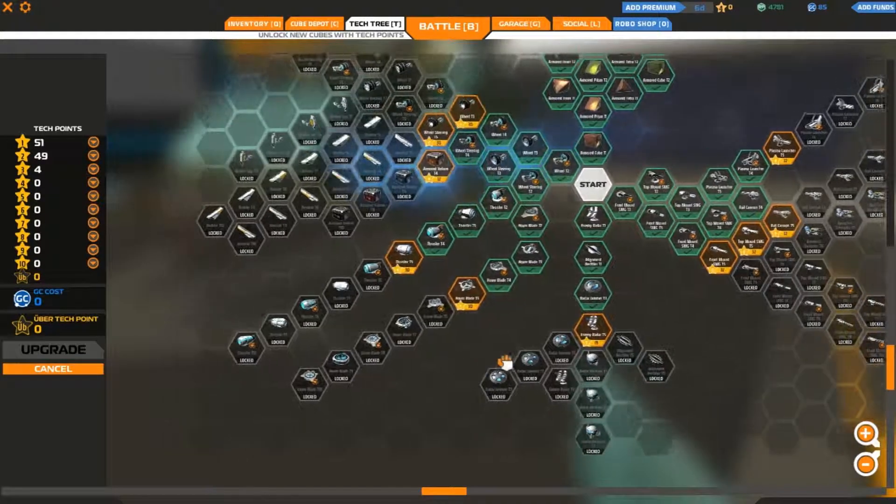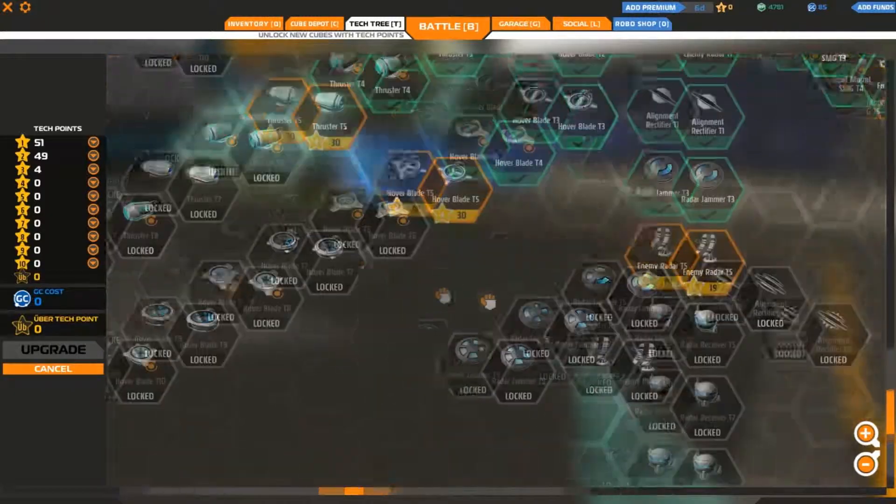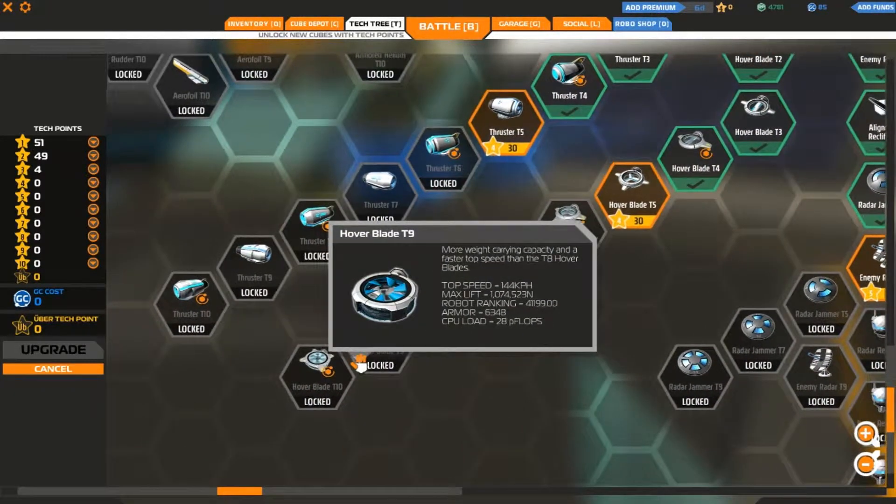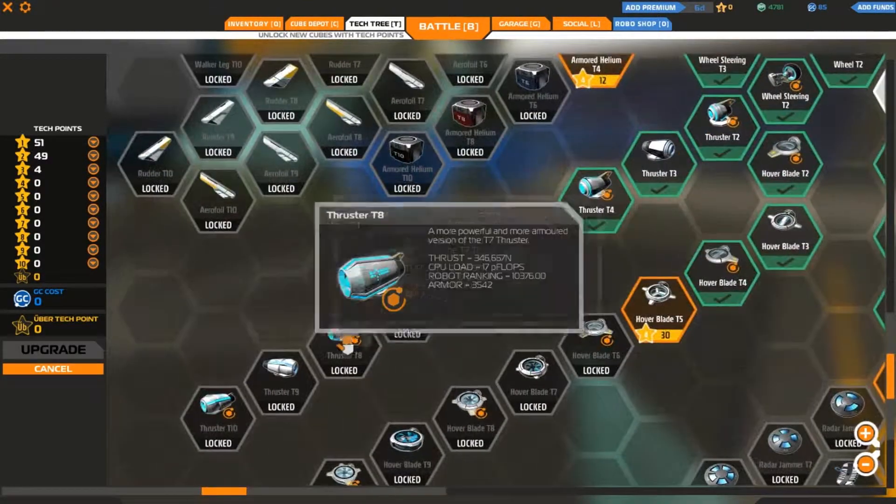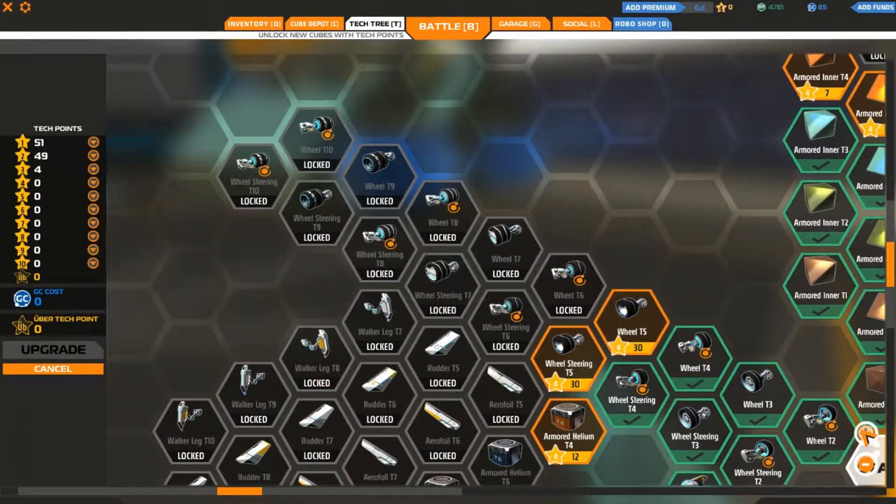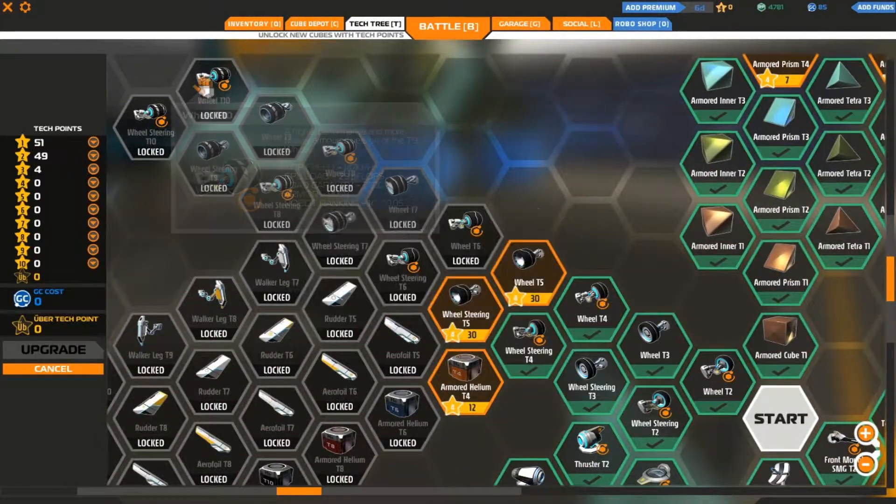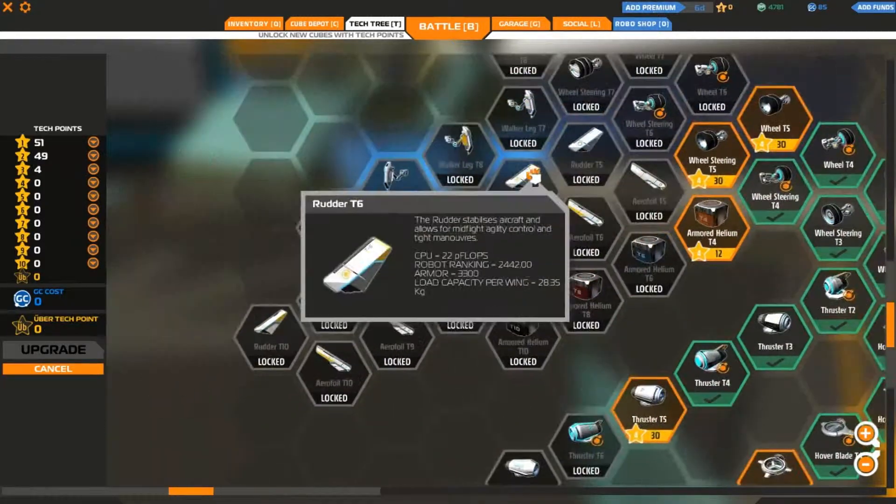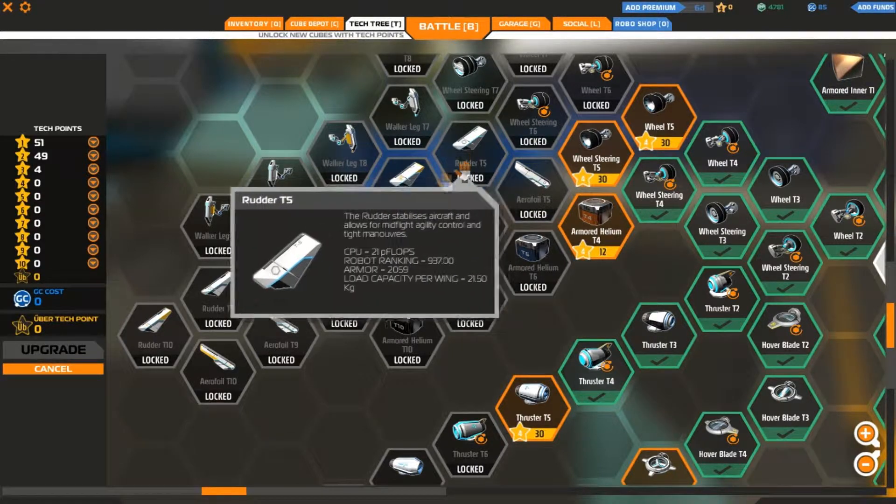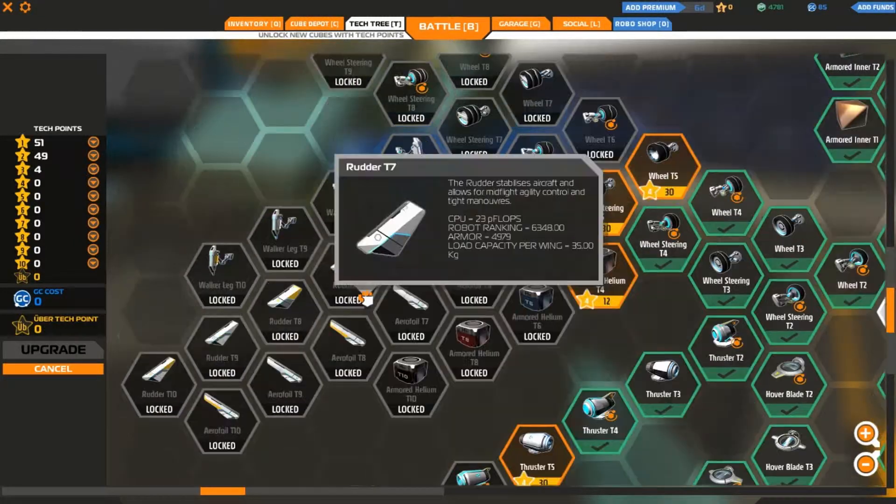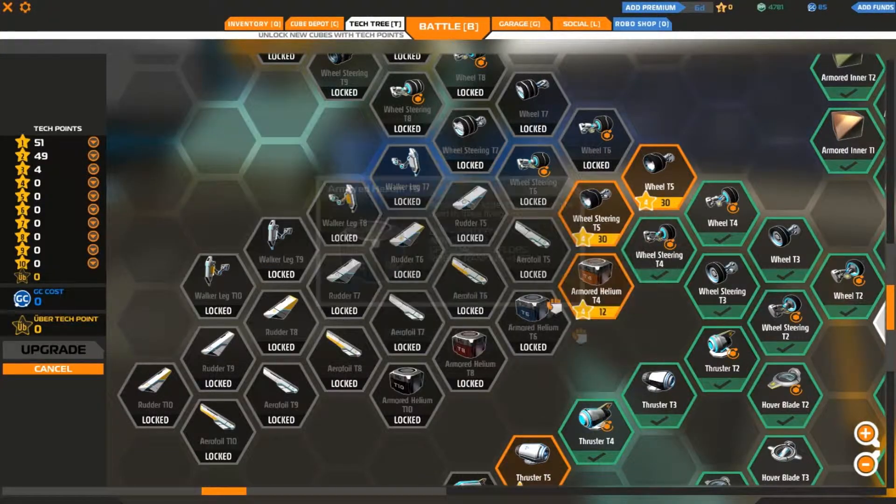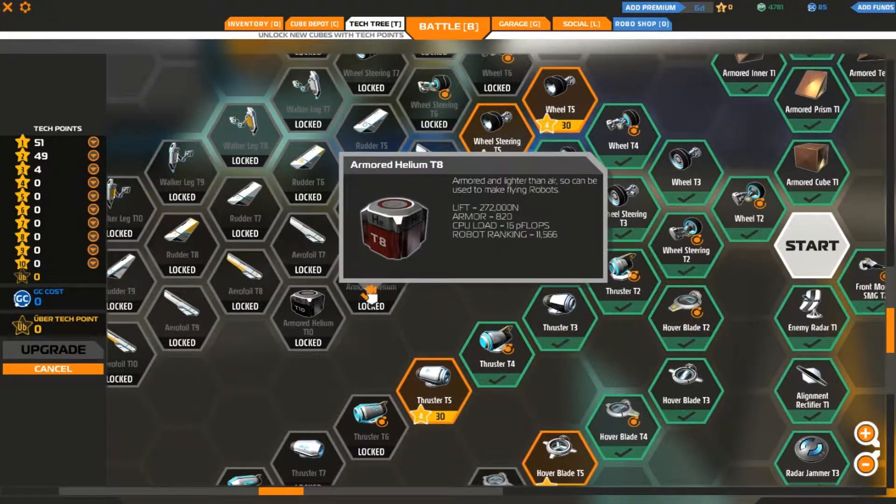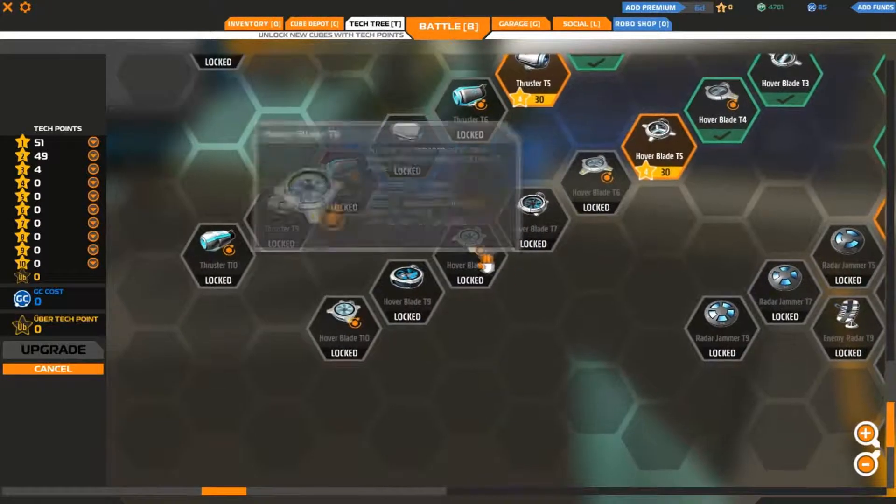Which goes on to the tier 9 jammers, tier 9 radio receivers, enemy radars. I'll zoom in so you guys can see this stuff. This is the motion section. Tier 10 hovercrafts over here. We have thrusters for jets on this side. We have tires all the way from wheels to steering wheels for tanks.